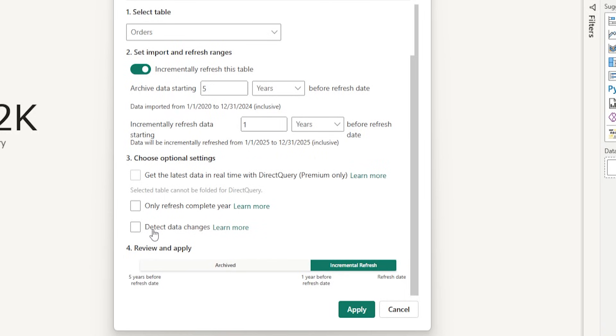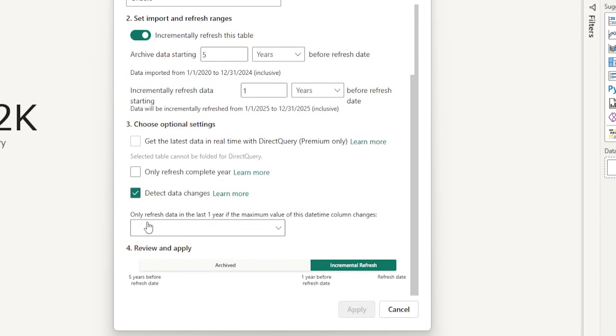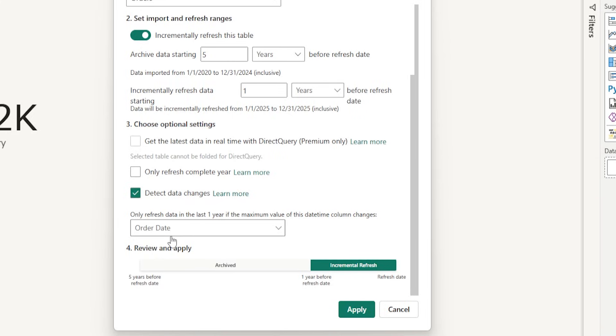And the next option here is detect data changes. When you check this box, what happens is that it will only refresh data in the last 1 year if the maximum value of this datetime column changes. I can select if I have multiple datetime columns here, they will appear here. I only have one field here, order date. I'm going to choose that. Let's say as an example, I have data loaded till 1st of June 2025. If you have set up this to refresh every day, the next day it will attempt to incremental refresh the data. But since there is no new data available, the incremental refresh also is not going to happen when you check this box. But whenever there's new data added, let's say now I have data all the way added till 10th of June and it will detect that change and complete the incremental refresh.